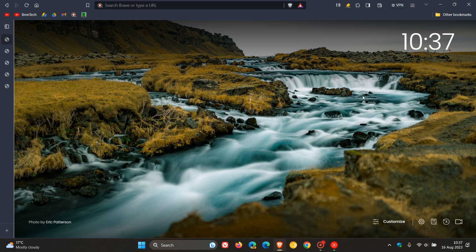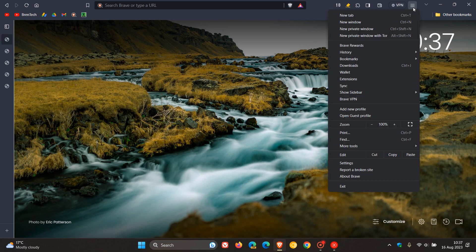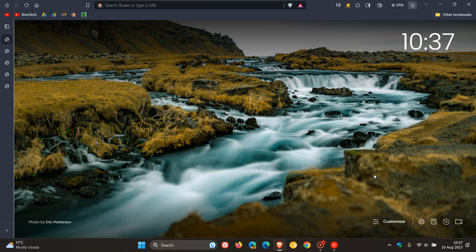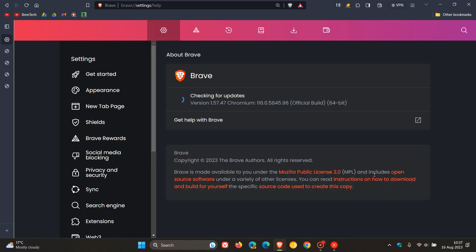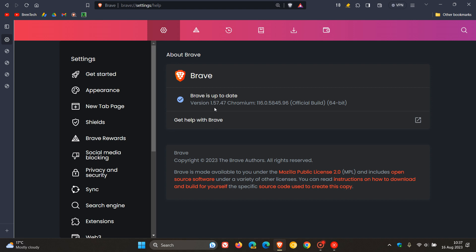As always, to double-check if you have this latest update—since we're dealing with important security fixes for the Chromium project the browser is based on—head to the main menu, About Brave. This process will force the update if it hasn't done so already. The browser version is now 1.57.47.